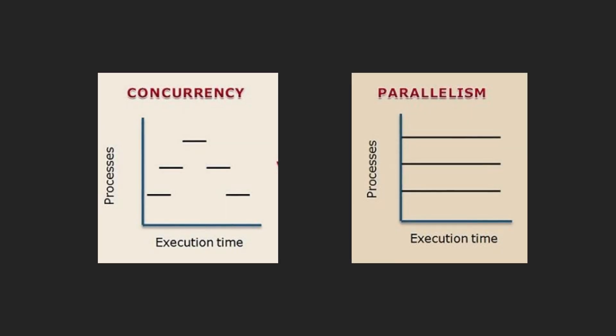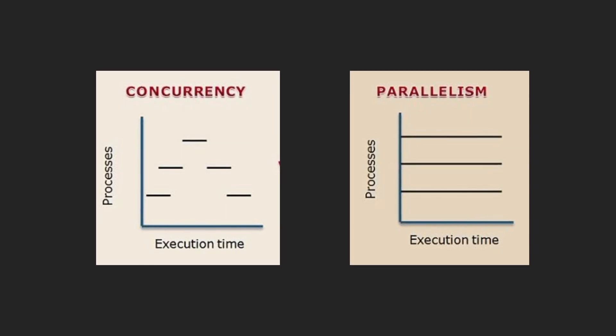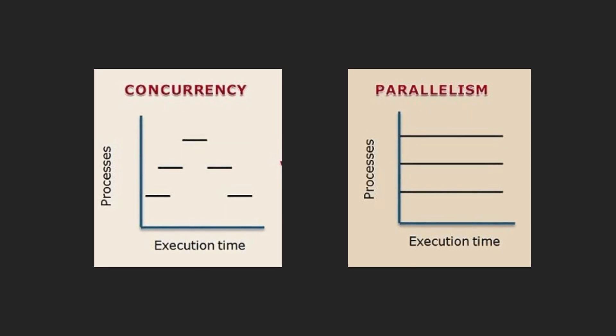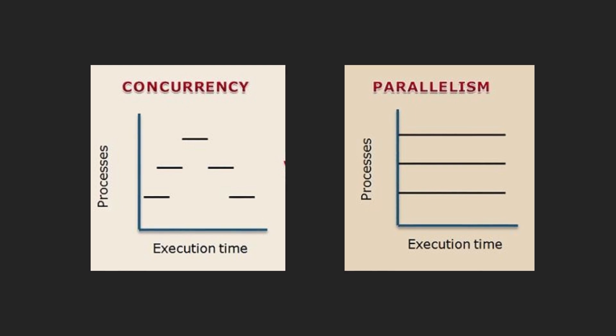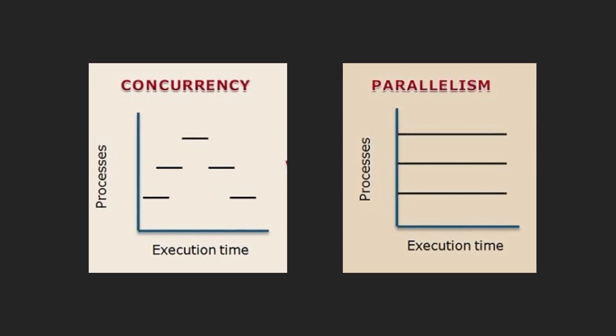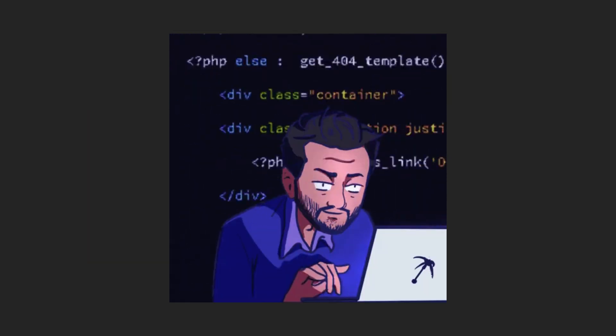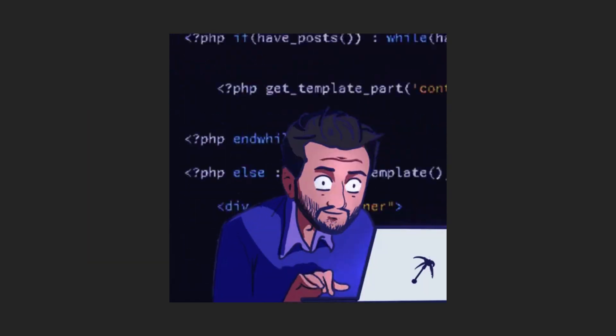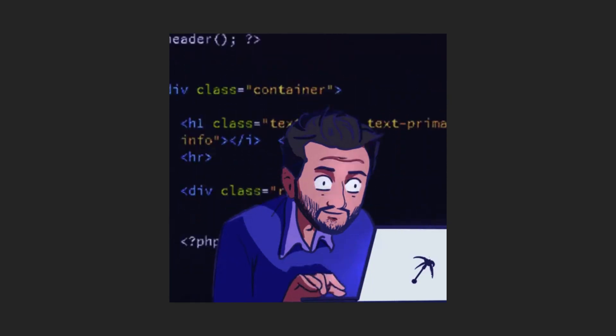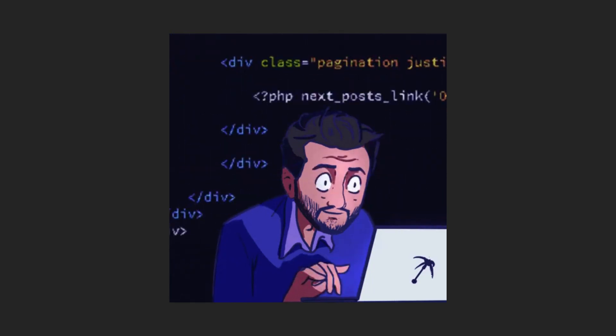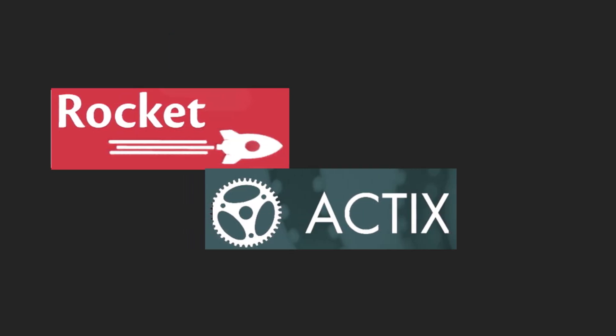Rust is particularly well suited for concurrency and parallelism thanks to its ownership model and lightweight threads. It is also a popular choice for network programming and web development thanks to its modern syntax and libraries such as Rocket and Actix.